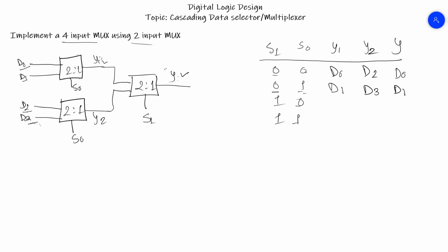Again, the selector line of the previous ones are changed to 0, so we have Y1 as D0 and Y2 as D2. Now the selector line of S1 is 1, so we get the output of Y2 as the output of Y, so we have Y here as D2.